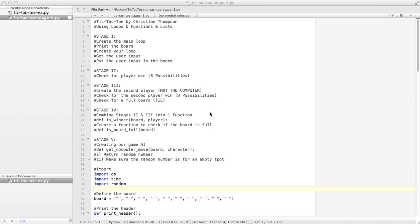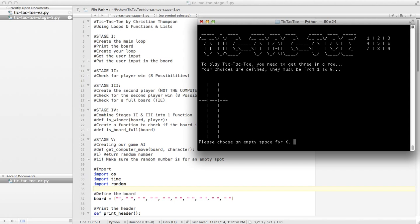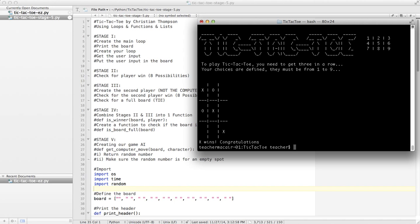So far, we have created a functioning tic-tac-toe program where two people play against each other. I could be X, I'm going to go 1, O is going to go 2. Keep doing that. X will go 5, and O will go 4. Of course, that's a terrible move because now X is going to win. X wins, congratulations.